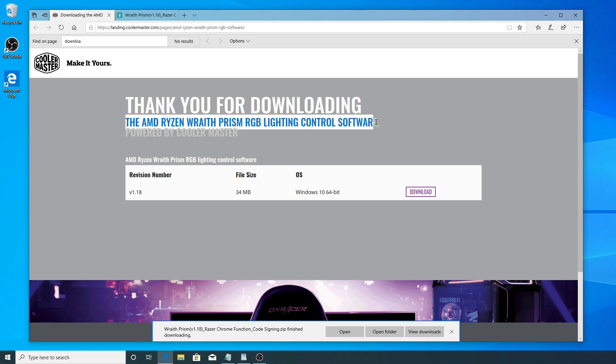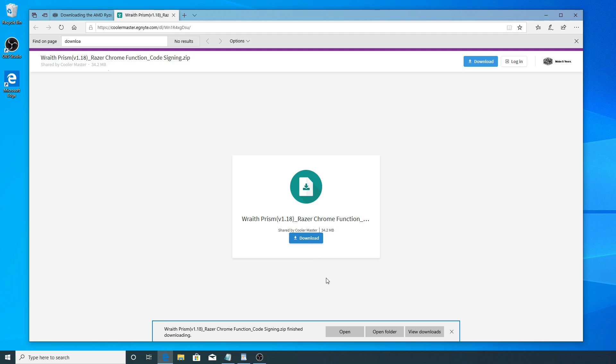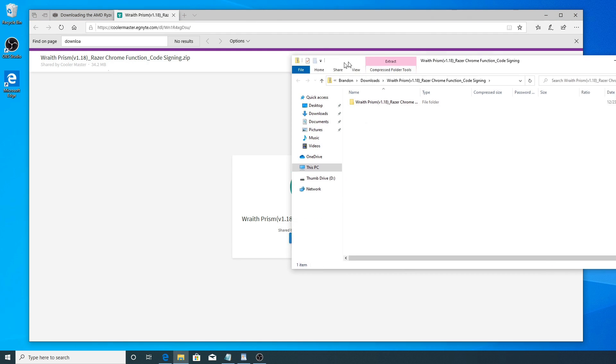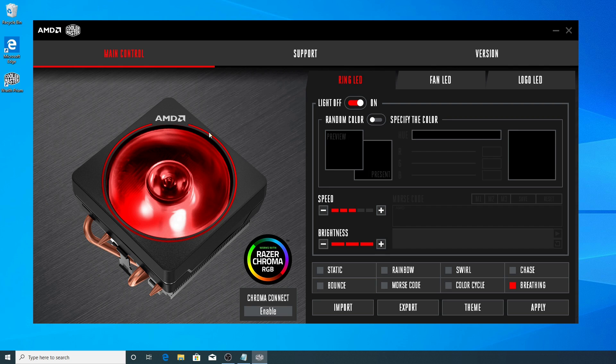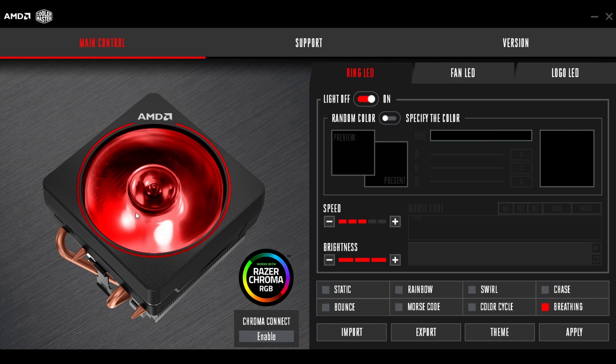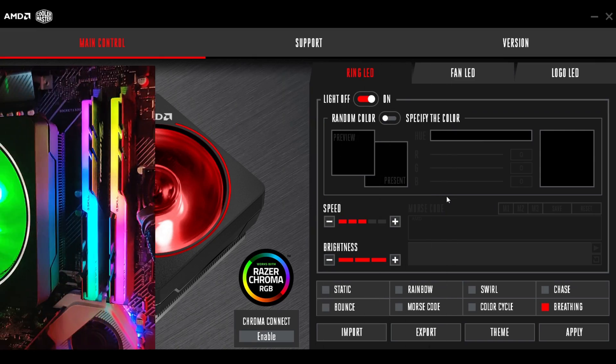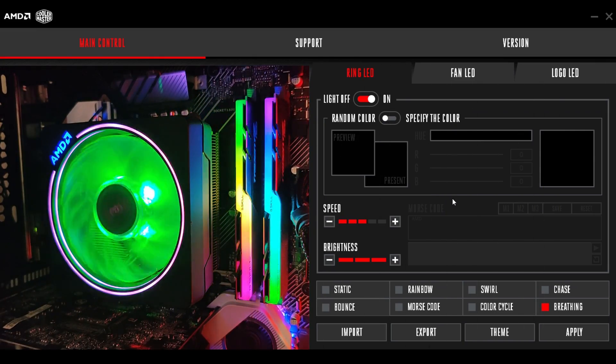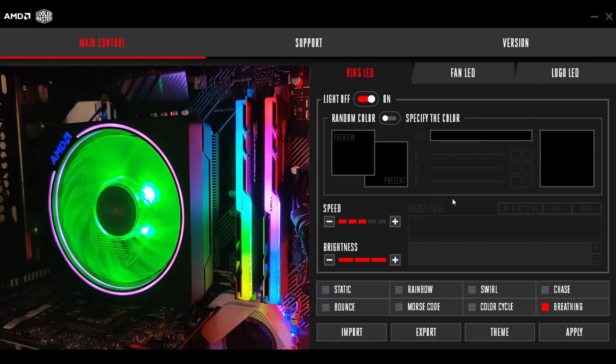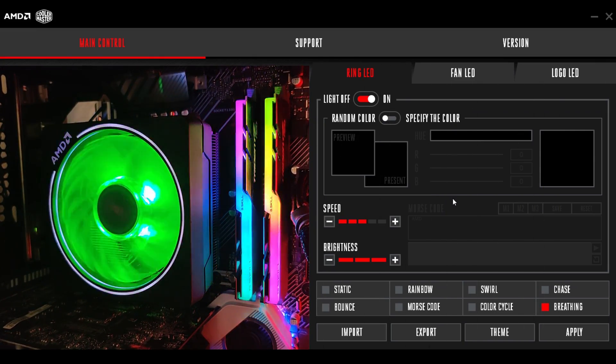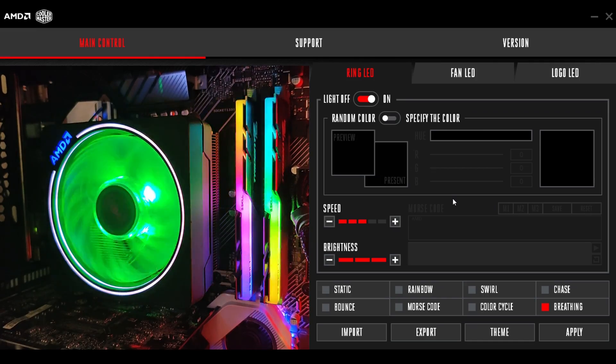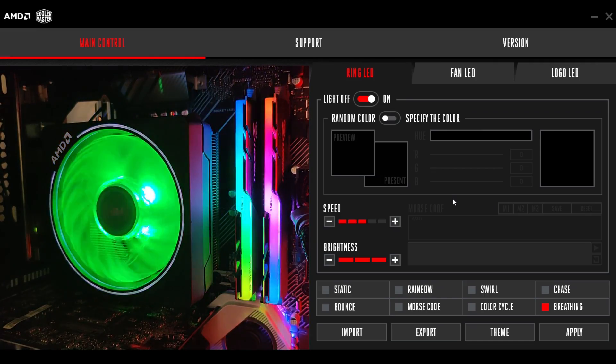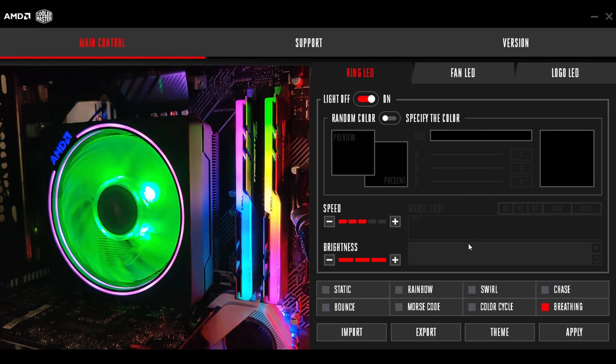So installing this software is the same as it would be with almost any other program that you download from the internet. There'll be a link below, and this is what it looks like right here. Now, this is kind of a little logo window, so I'm going to go ahead and pull up a live feed of what my CPU fan looks like right now, so you can kind of see exactly what I'm doing as I'm configuring all these settings.